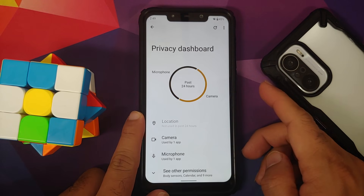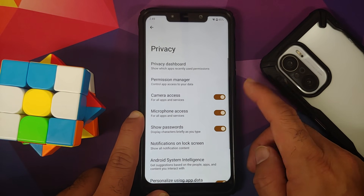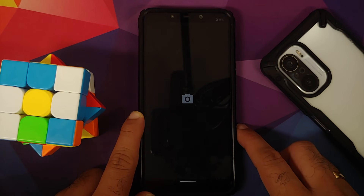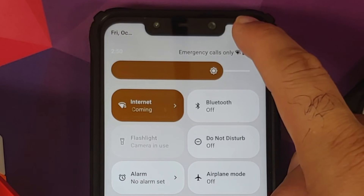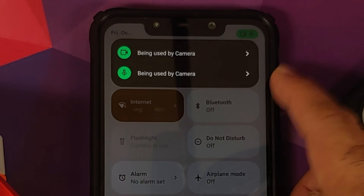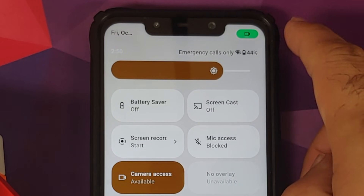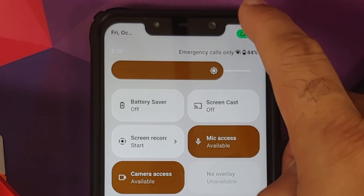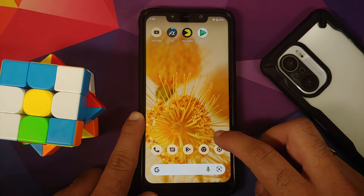In Privacy, there is a privacy dashboard showing which apps have accessed your location, camera, microphone, and other sensors. You also have toggles for camera access, microphone access, and show clipboard access. To demonstrate: opening the Camera app and recording a video, then pulling down quick settings shows a notification indicating something is accessing the microphone and camera with the app name. You can disable mic access from a quick settings tile, and it will block it in real time — this is the new Android 12 privacy feature.